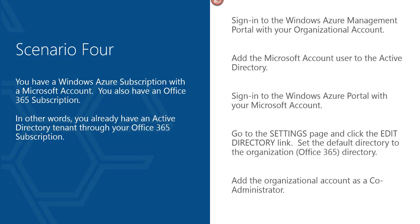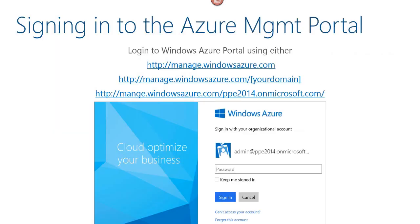Regardless of the scenario, you can sign into the Windows Azure management portal at manage.windowsazure.com using your organizational account. You can also sign in at manage.windowsazure.com/your-domain — for example, manage.windowsazure.com/ppe2014.onmicrosoft.com — which cuts out a couple of steps in the authentication process.